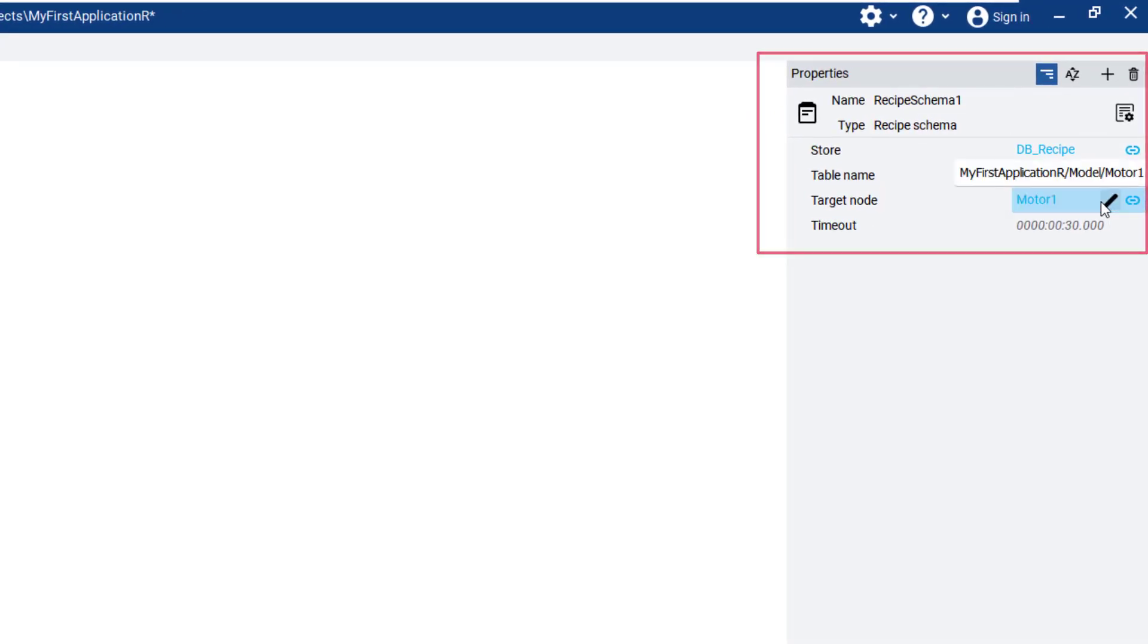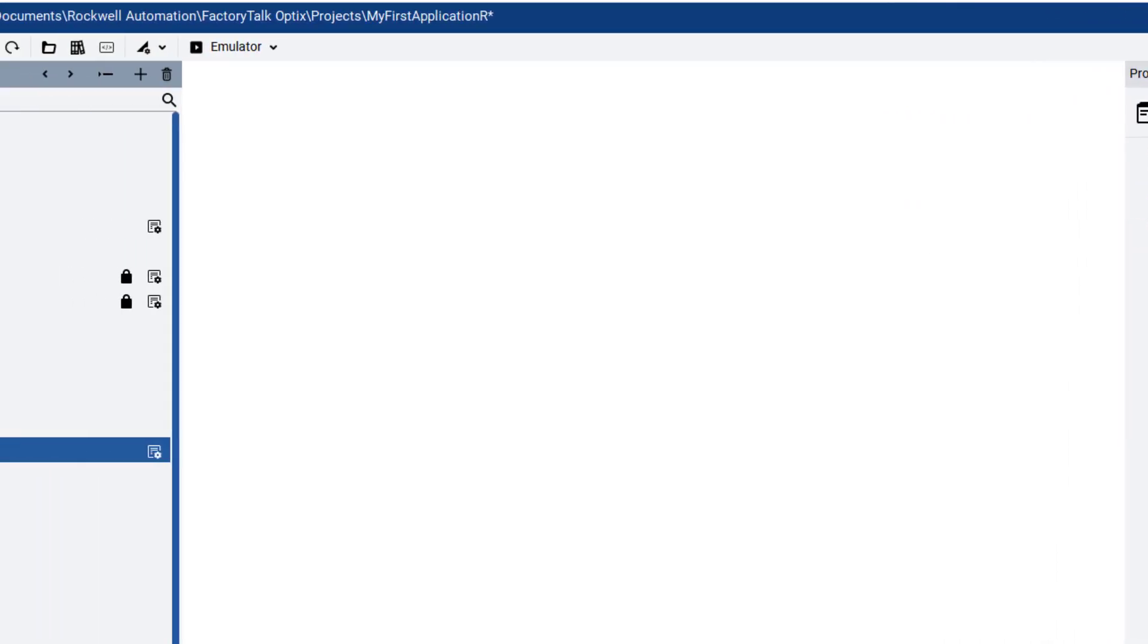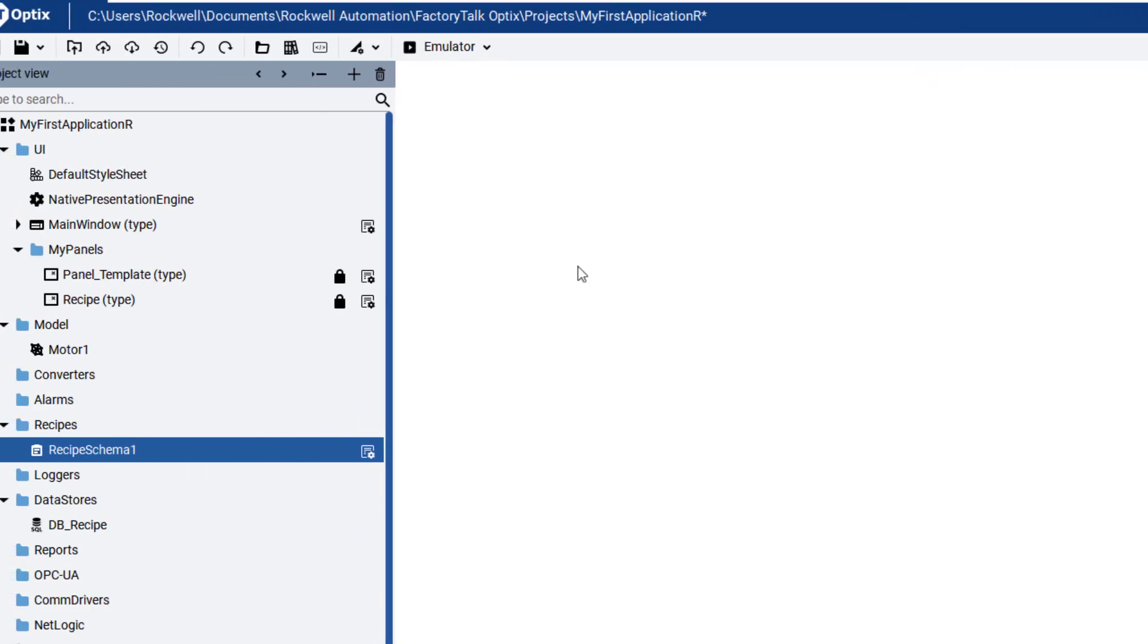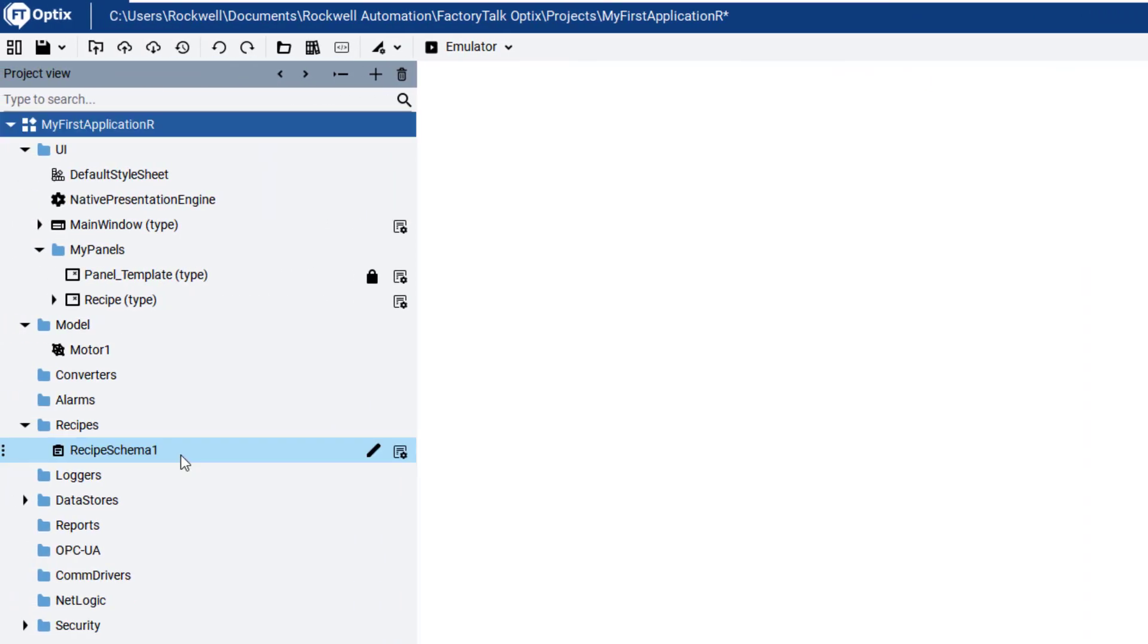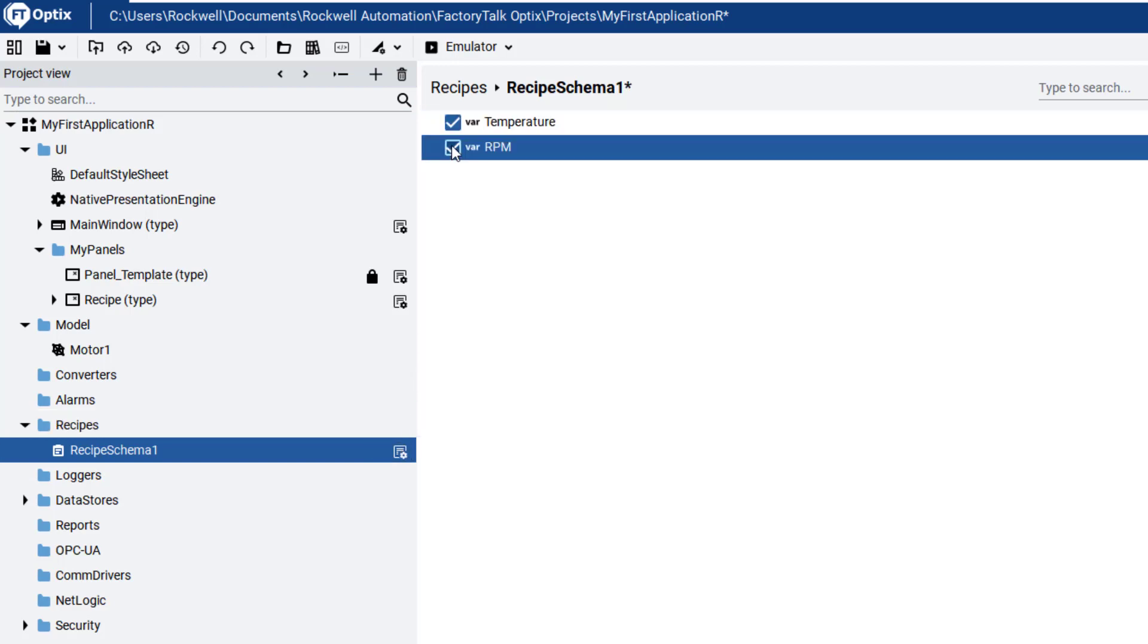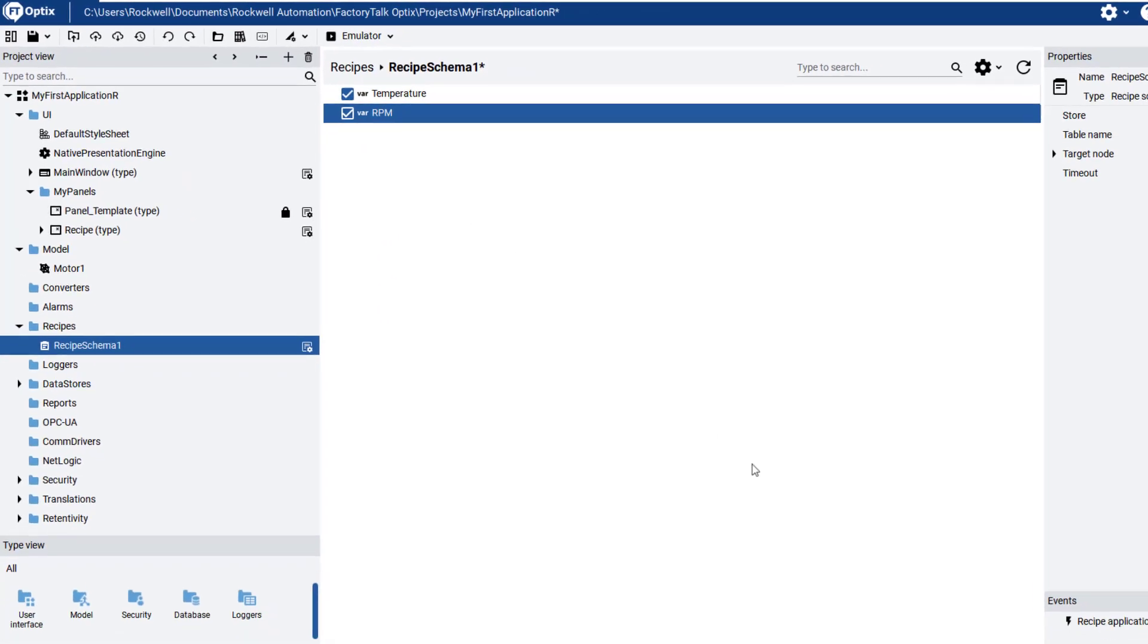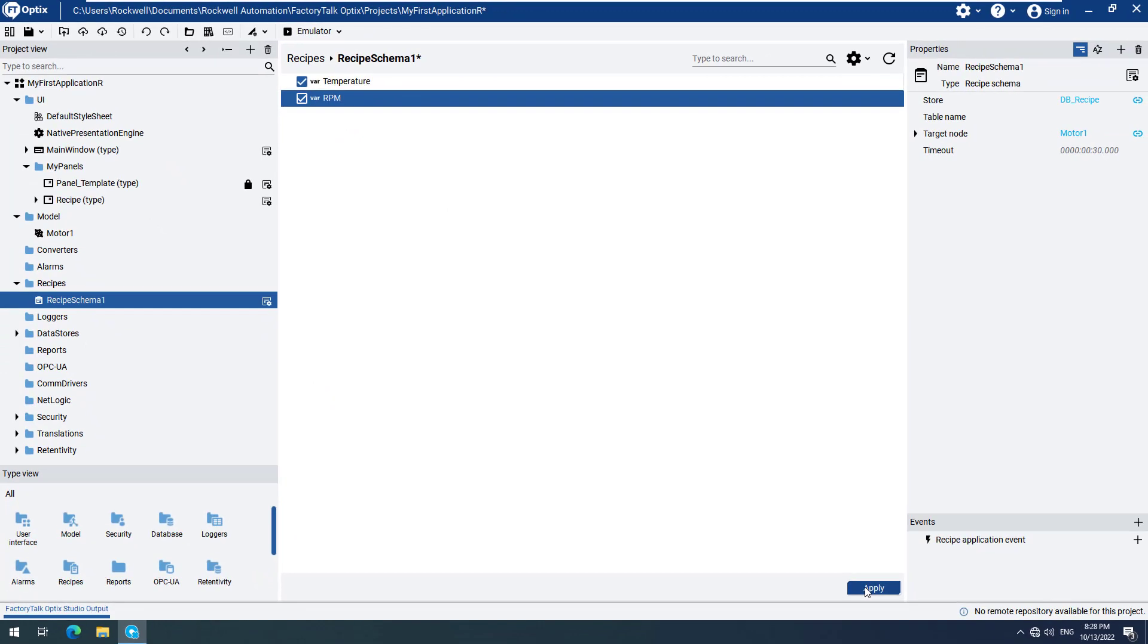We will now open the editor for the recipe schema by double-clicking on the small icon to the right side of Recipe Schema 1. We can now select the temperature and RPM variables, which are needed in our recipe schema. Click on Apply to complete the schema configuration.